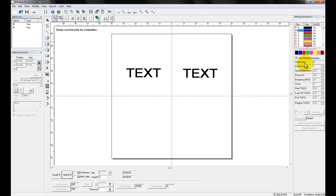By default, when you first start the software or open a new program or create a new object, it is always going to use the default parameters. To manipulate the settings and adjust these, we have to uncheck this box. The default parameters are set at general settings: speed of 200, power of 100, frequency of 20,000 hertz with one pass. But that's not going to cut it when it comes to optimizing your marking, so we're going to adjust these.